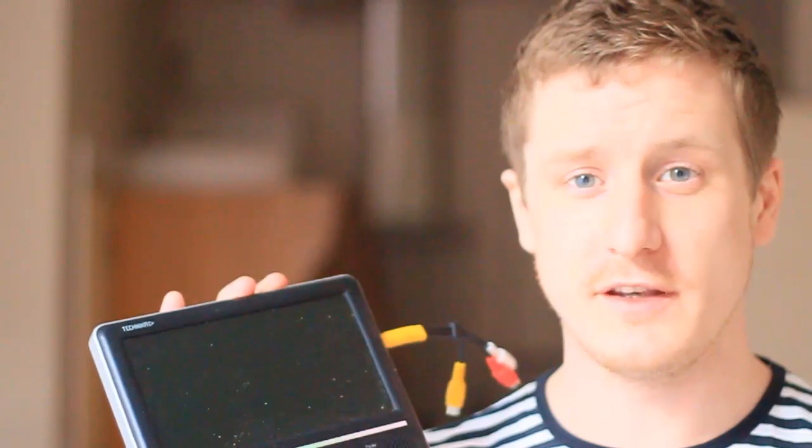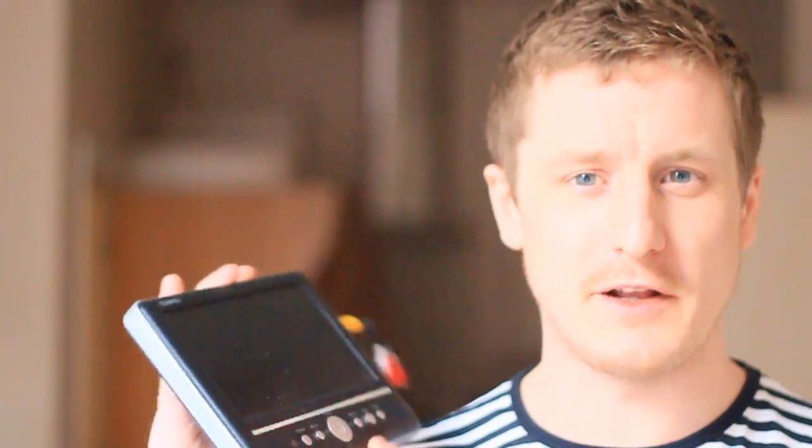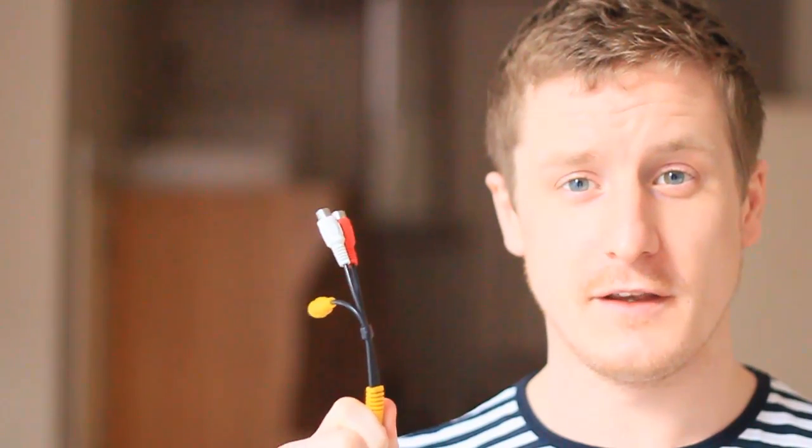I'll show you what I'm using. I'm using a simple TV like this, one of these battery-powered portable televisions and I'm just using the component cables to plug in.